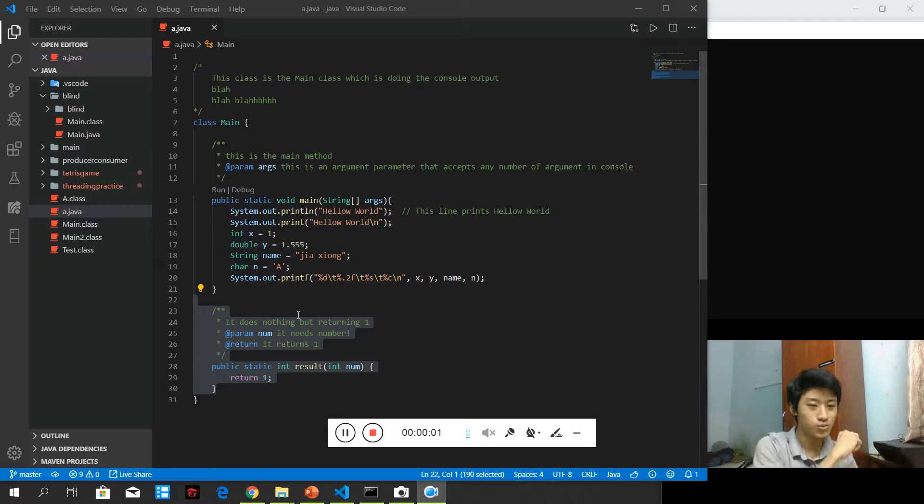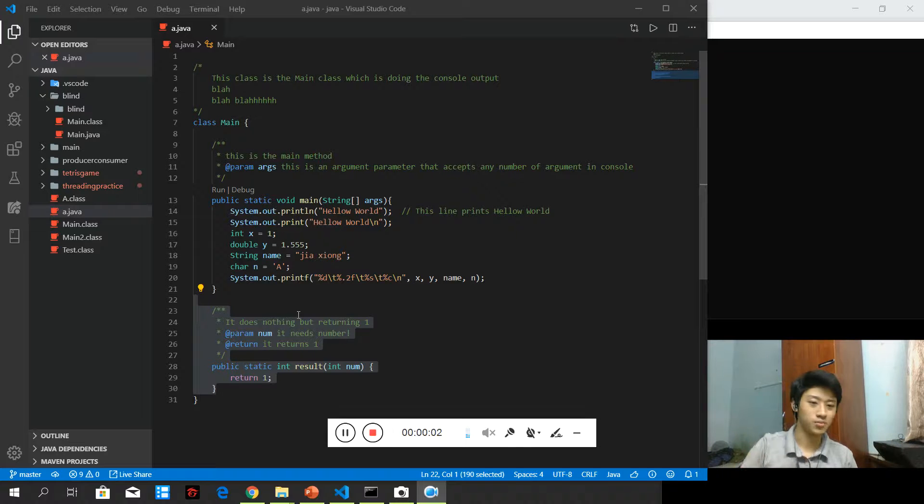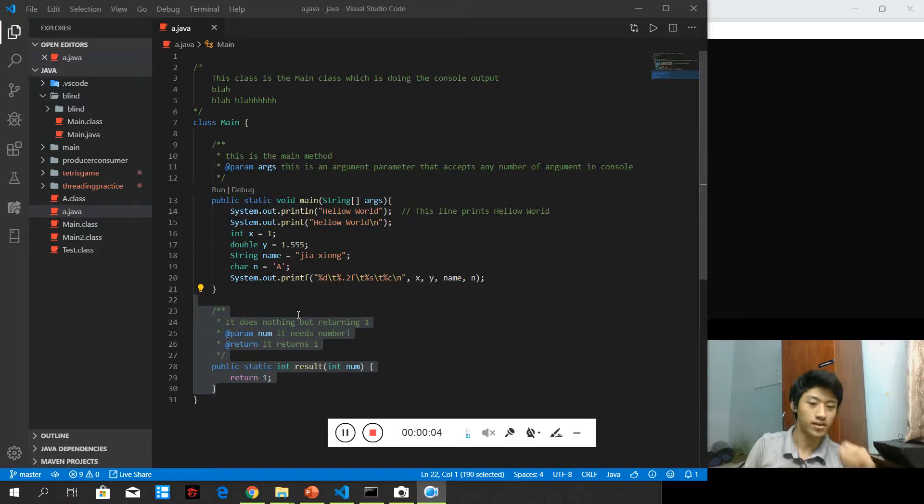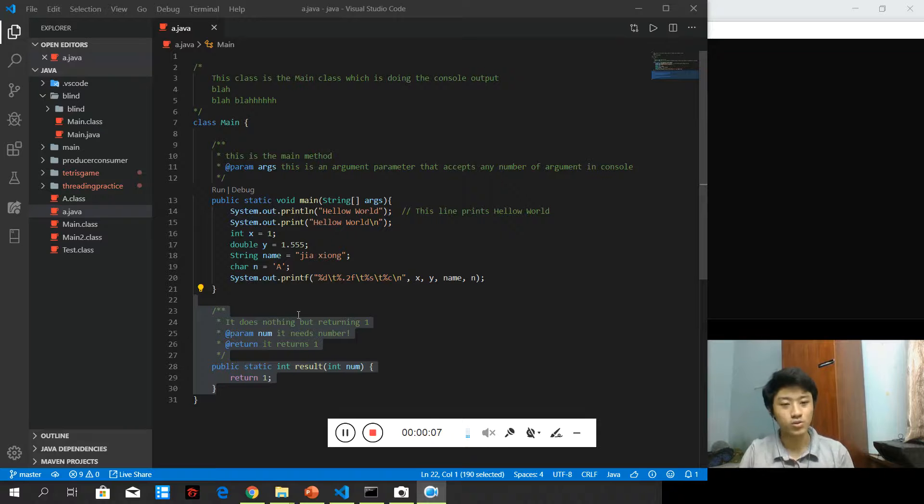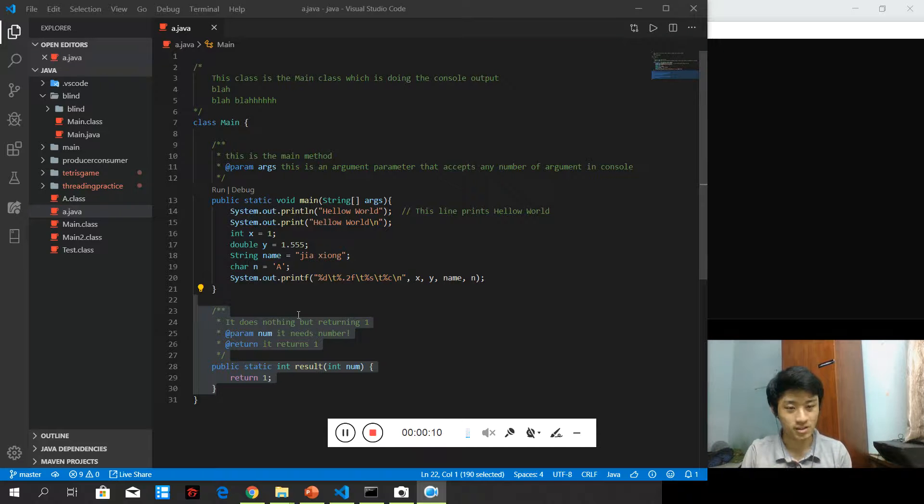We have known how to get the user input and output the required data. Now we are going to dive into Random Generator.